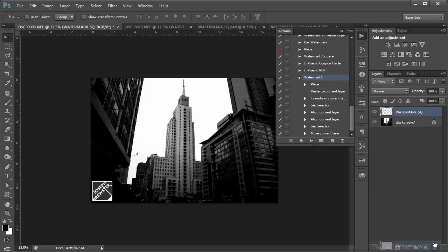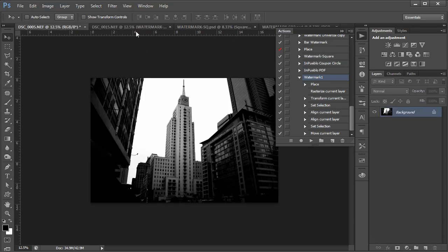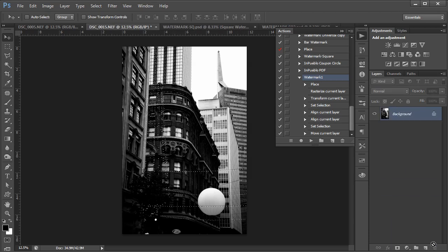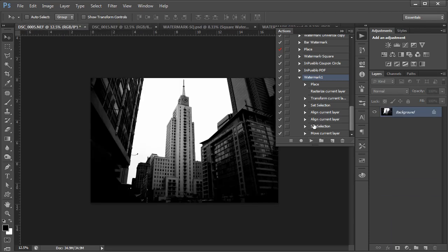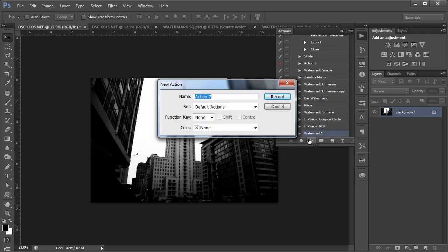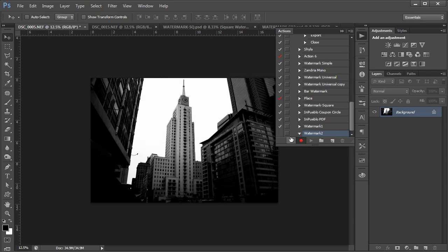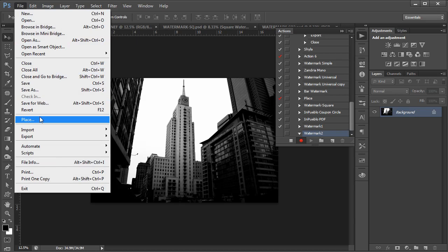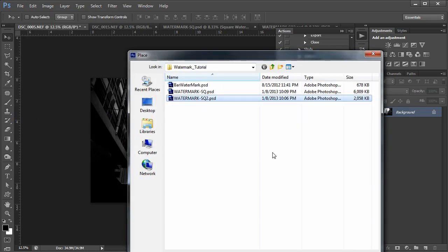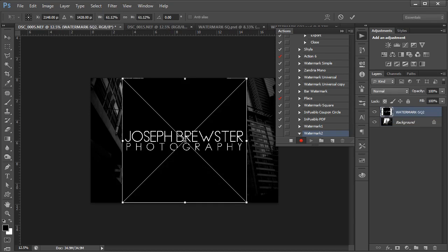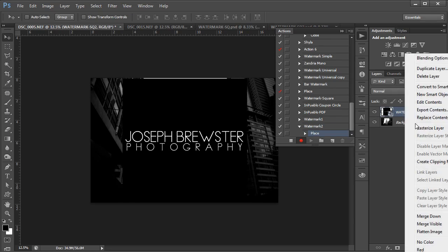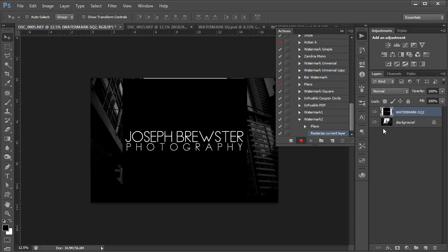We'll delete this watermark off, and we're going to do this again. We're going to record another action. Call it watermark 2. Hit record. Go in and place. And now I'm going to place the other file. And this is the one I just showed you that has a rectangular text block inside of a square black file. Again, it's bigger than the image I'm placing it into. And there you'll see it come in. We're going to commit the placement just like we did last time. Go over here. Rasterize our layer, just like last time.